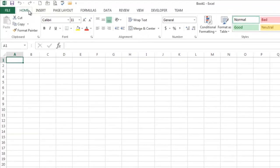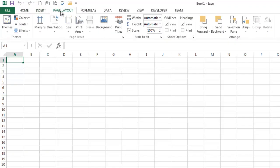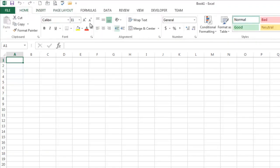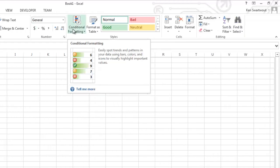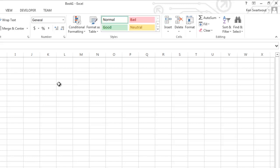These are known as tabs. Home tab, insert tab, page layout tab. Notice when I click a tab, it changes this. These are groups. Clipboard group, font group, alignment group. And these are buttons, right? So like that is the conditional formatting button and that's the insert button.